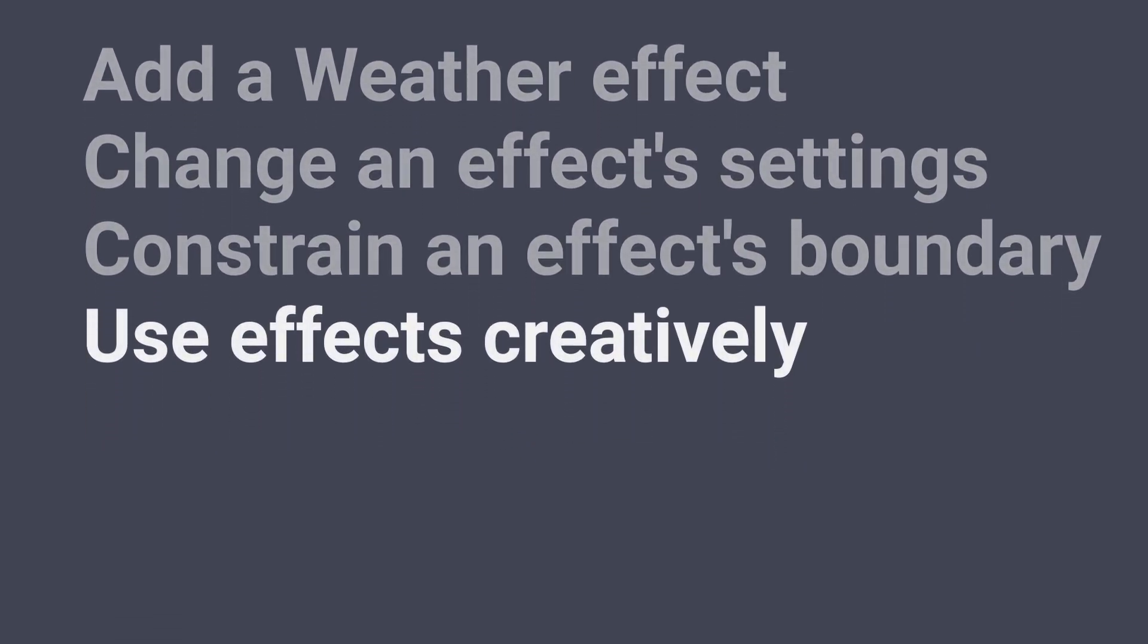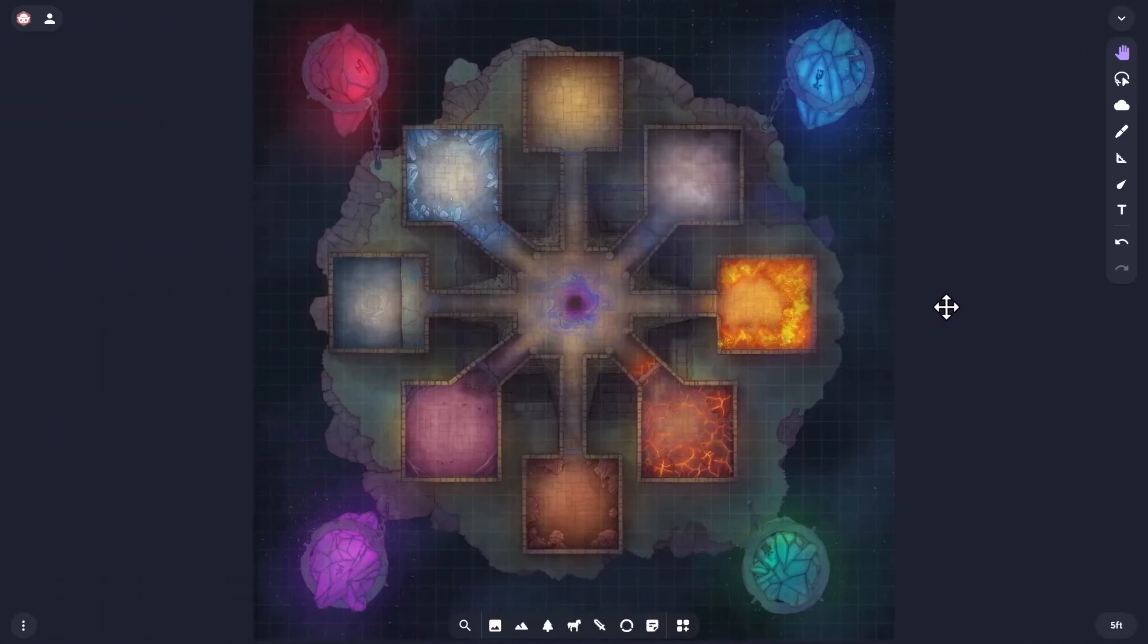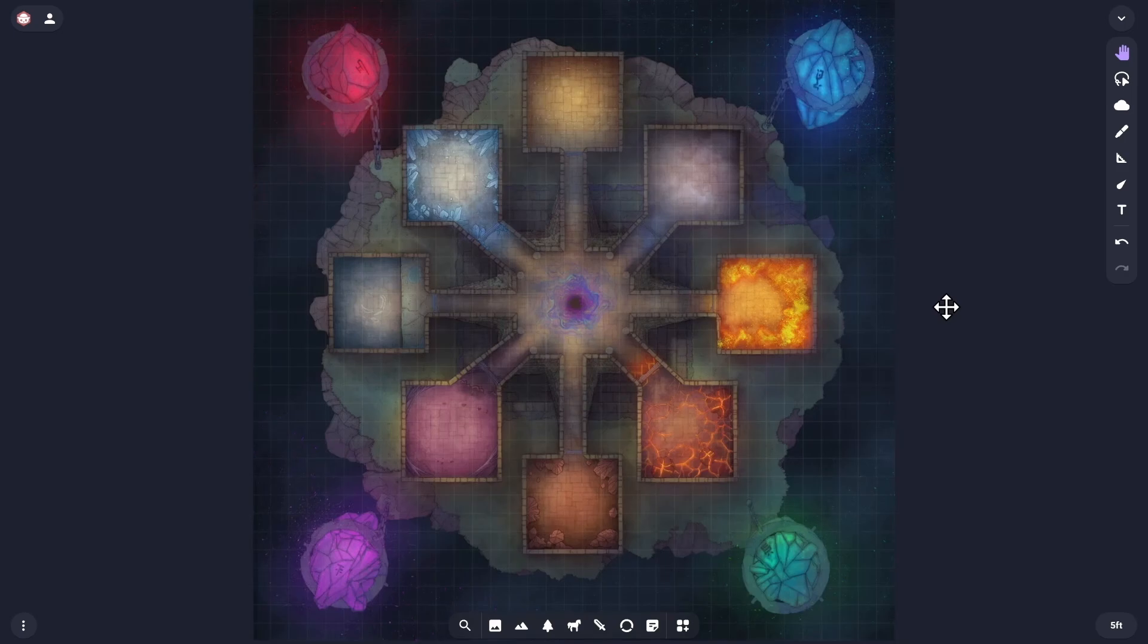Finally, let's use effects creatively. Occasionally you'll come across a map that was made for weather effects or which would benefit from using weather in an unconventional way.